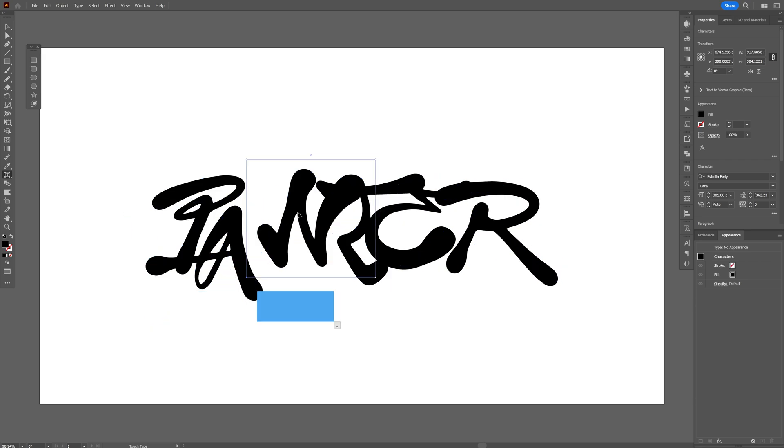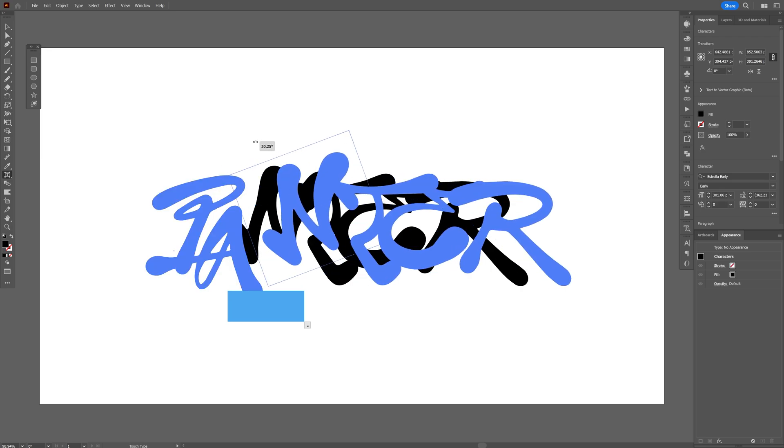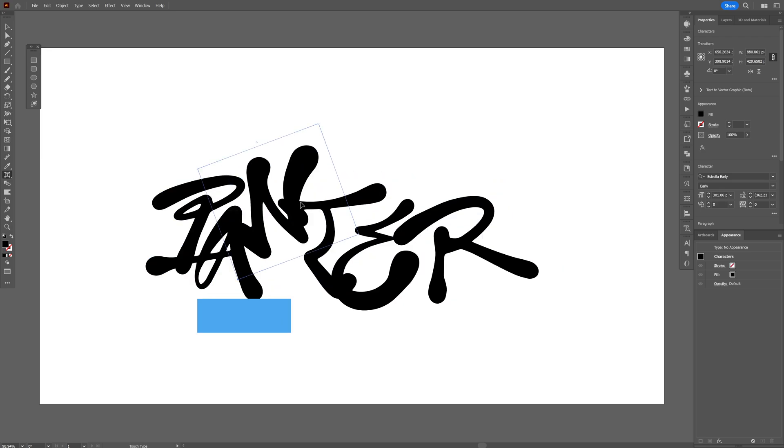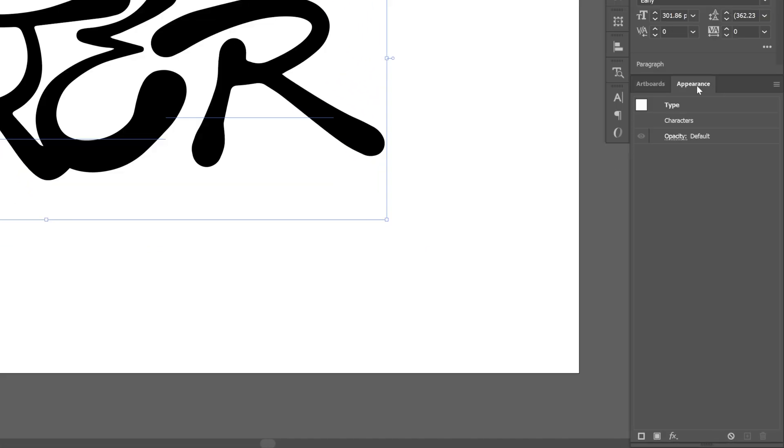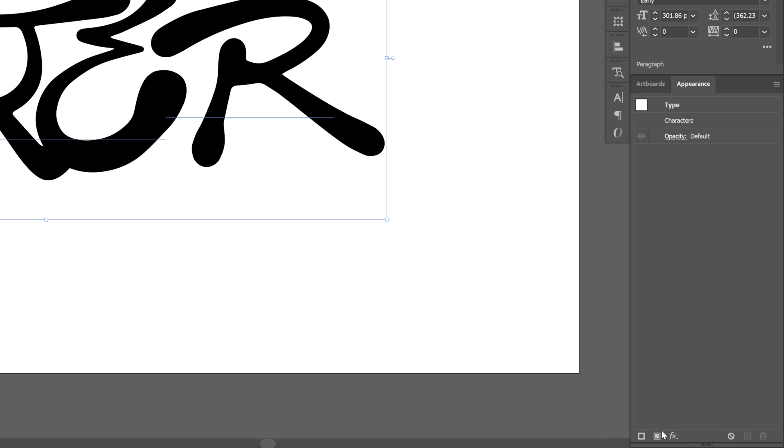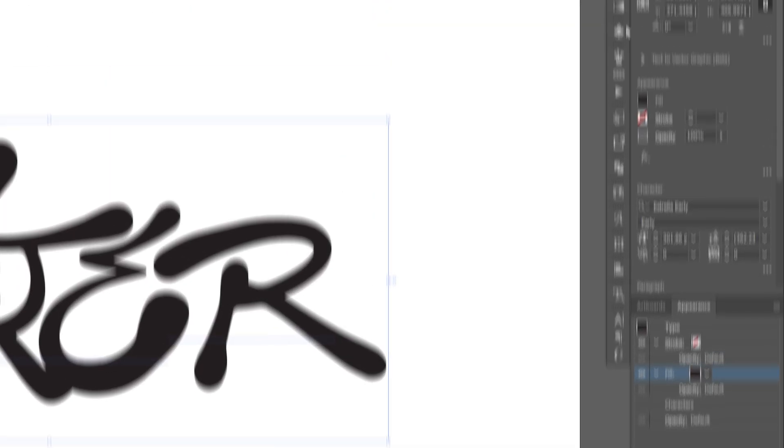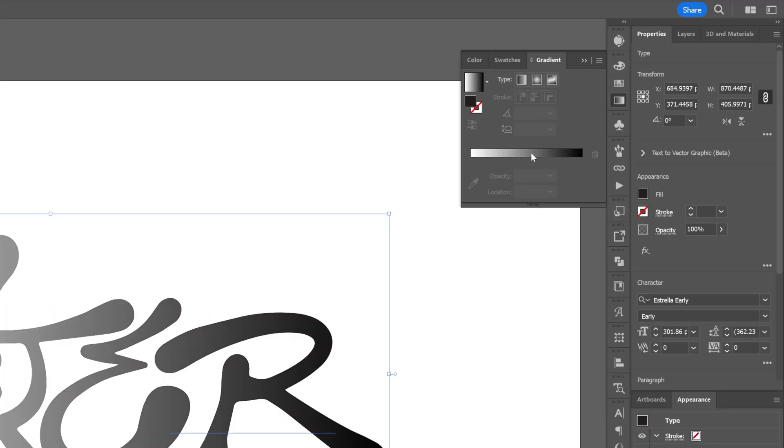Now we're going to apply the effect. Let's go to the Appearance panel - if you don't have it, go to Windows and select Appearance. We'll click on the fill, go to Gradient and select the gradient. Let's go to the angles and type in 90 degrees.